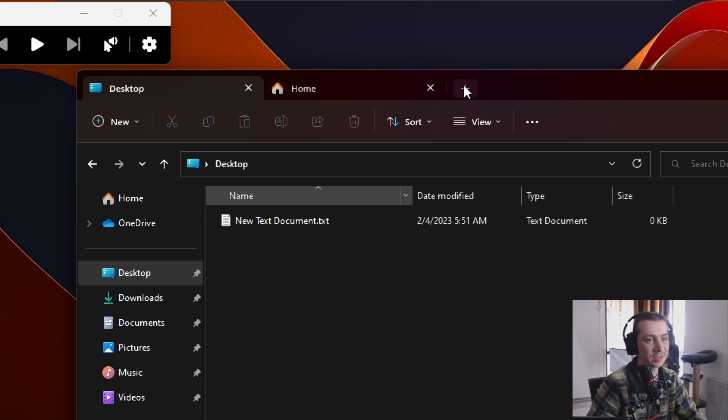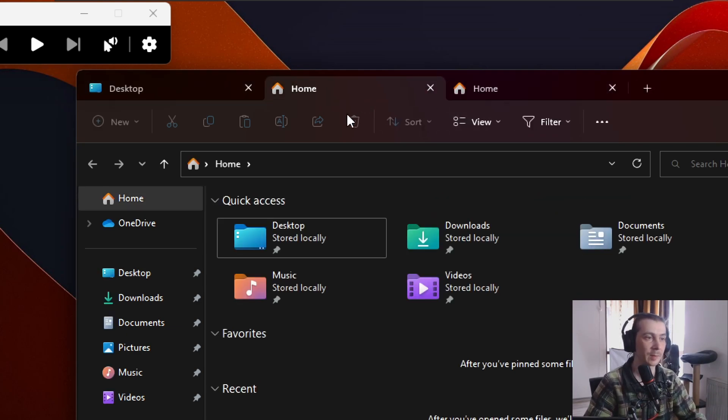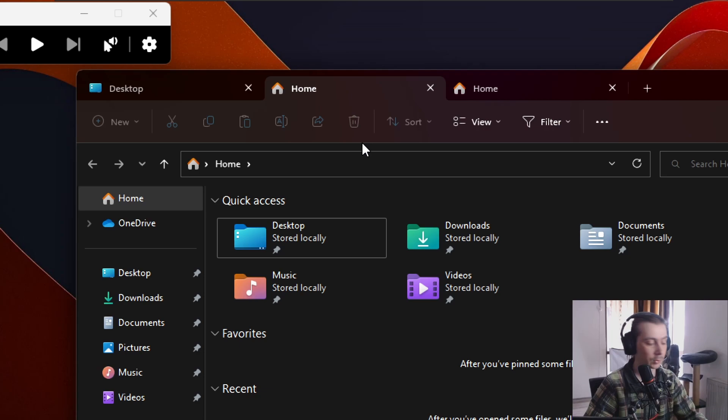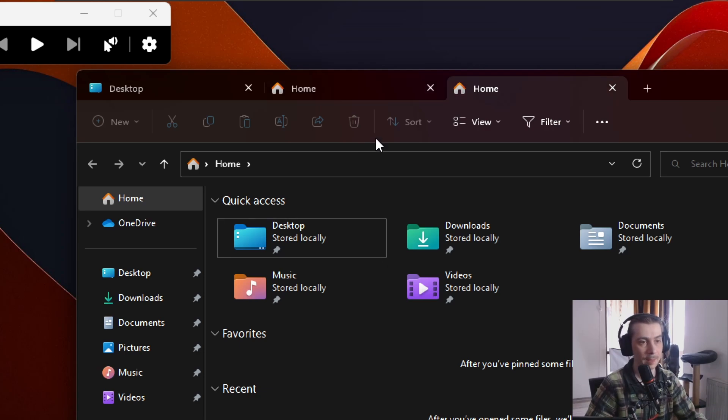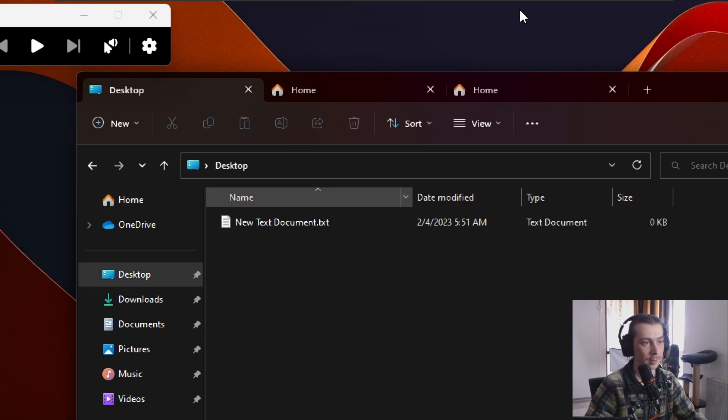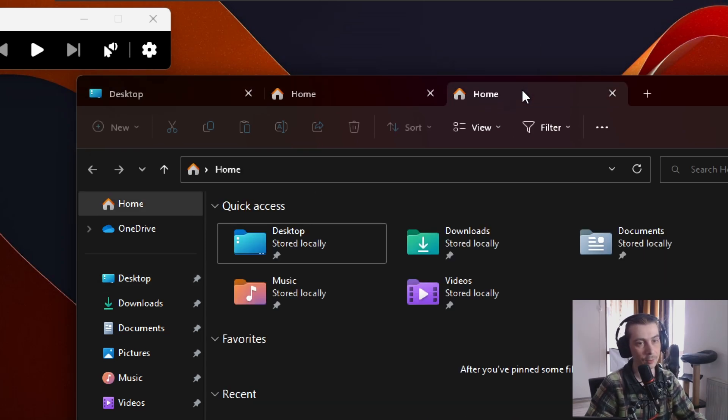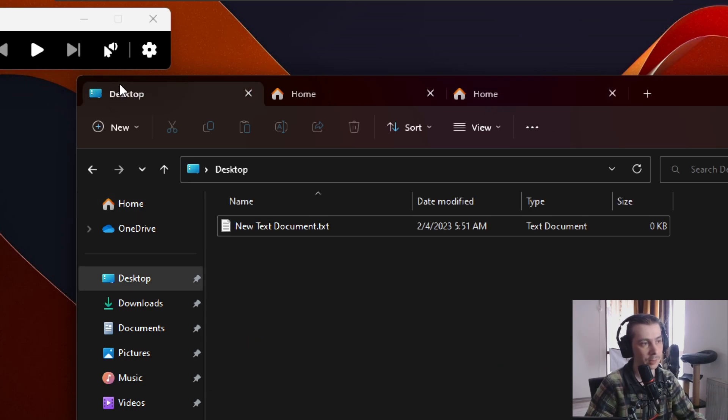But you can see it better if we have three, for example. I'm in the middle now. If I wanna go to the right, Control Tab. I'm on the right one. If I wanna go backwards, Control Shift Tab. And if you're at the end and you go forward, Control Tab, it's gonna move you to the first one.